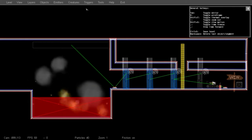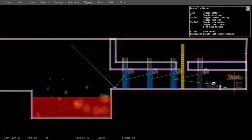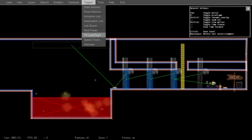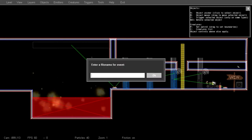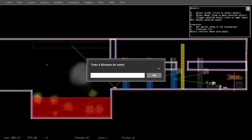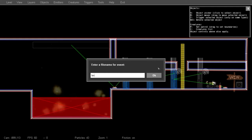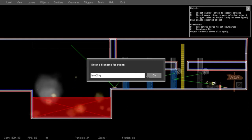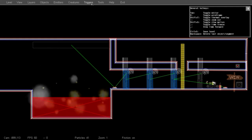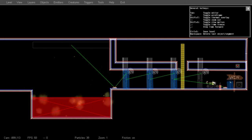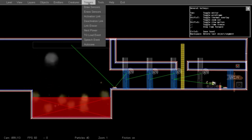Now for the end goal to work, we're going to place a TQ Load Event. This is an invisible object. You can just type in the name of the level you want to go to. And then we'll place a sensor to trigger it and an activation link.